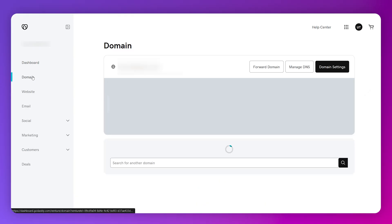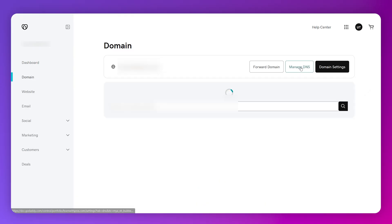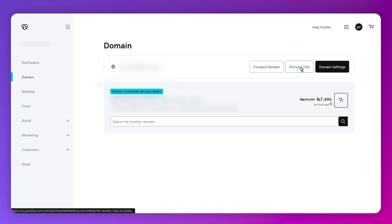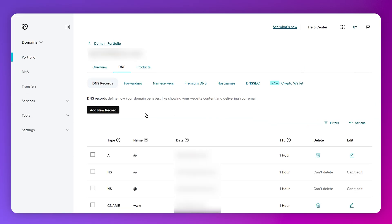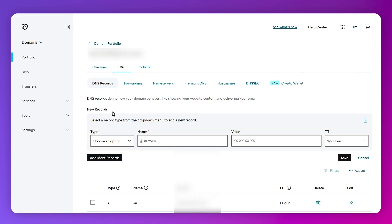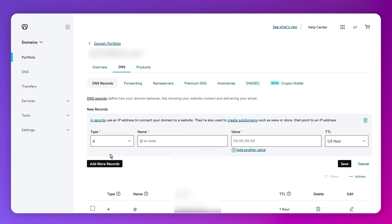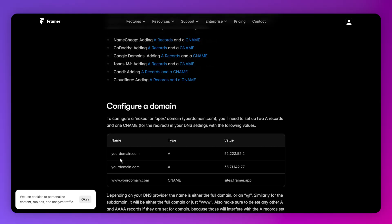In order to do this, you just need to head over to Domains, then click on Manage DNS, and now click on Add New Record. The first one will be an A record. If I go back, we have all the details given right here.